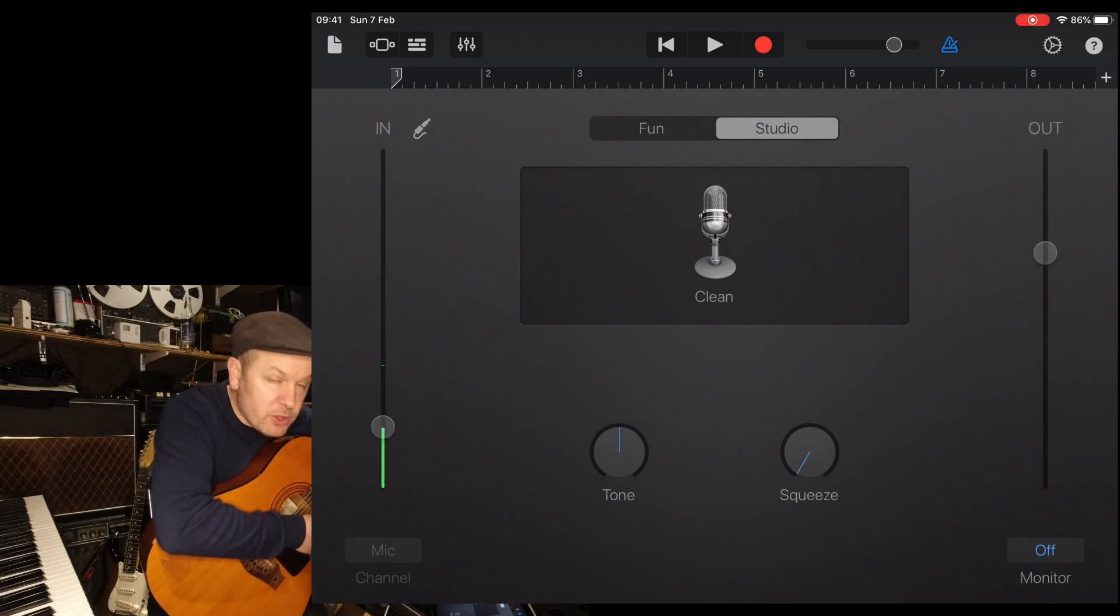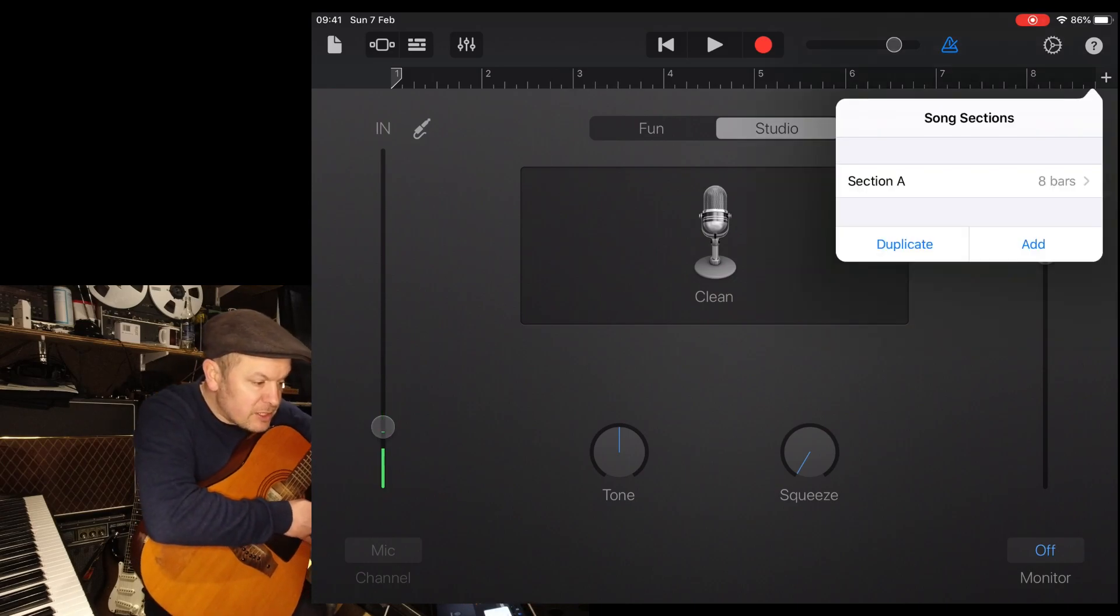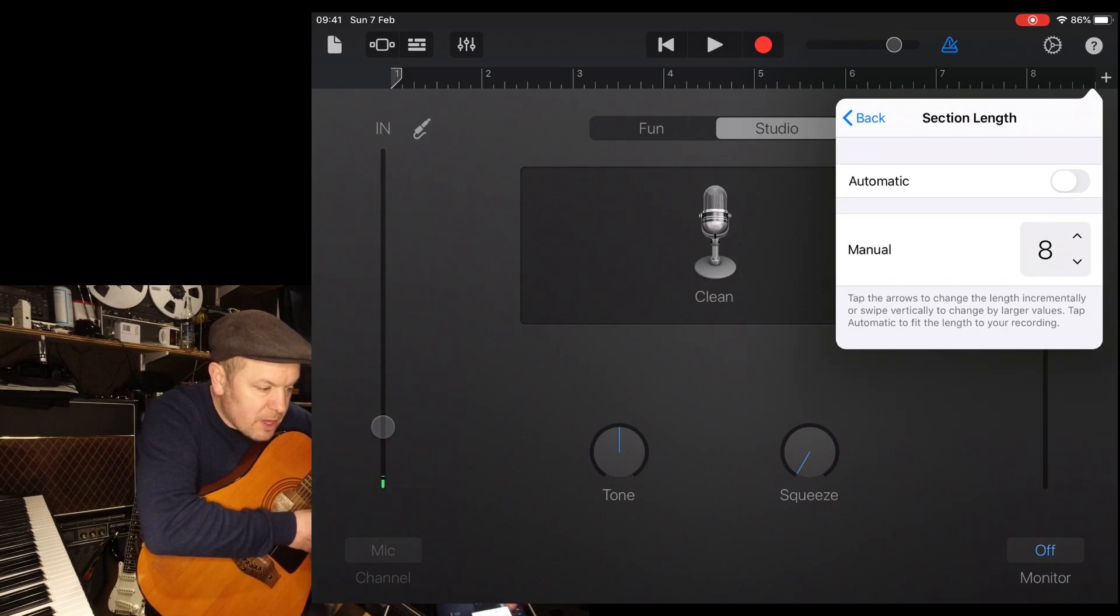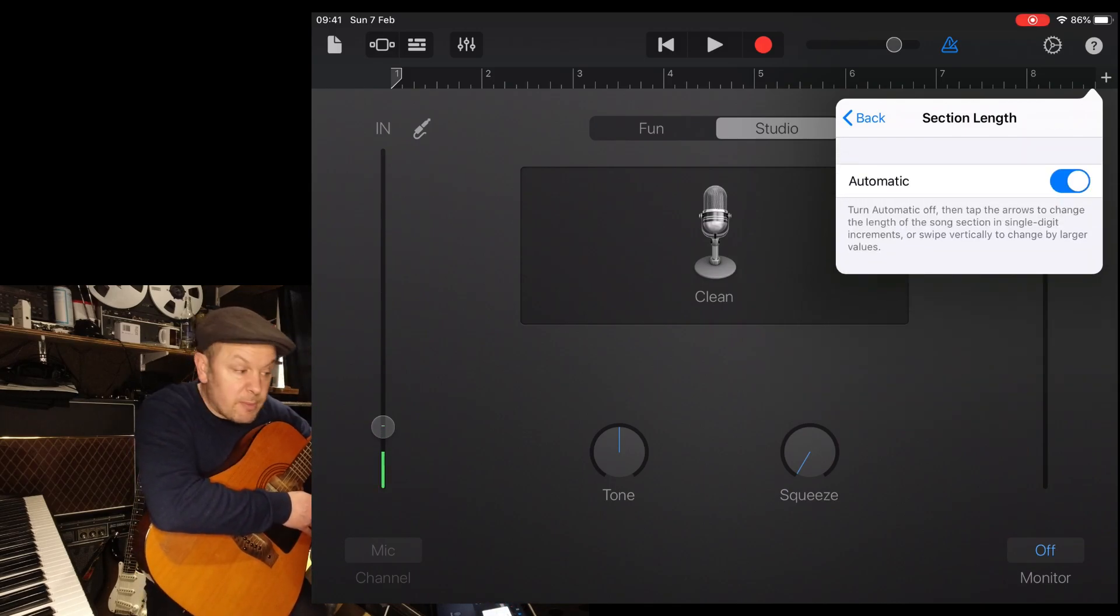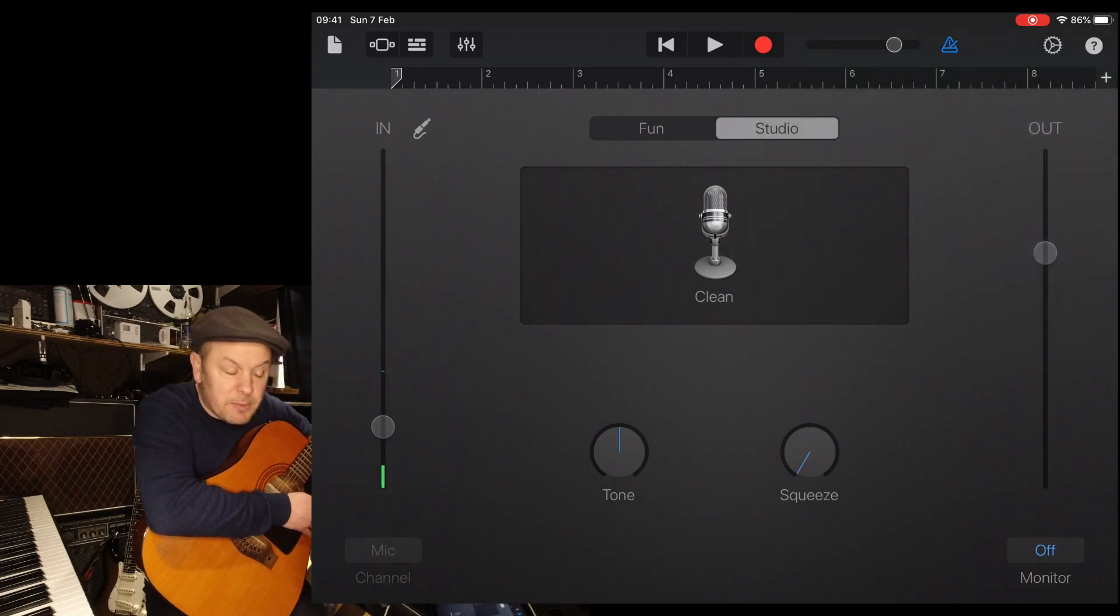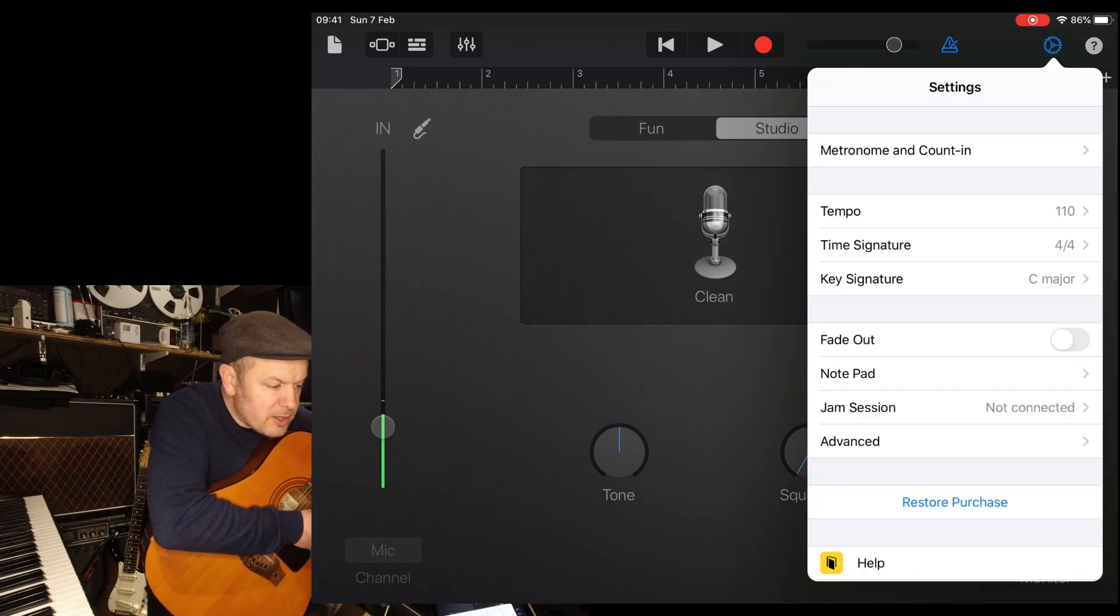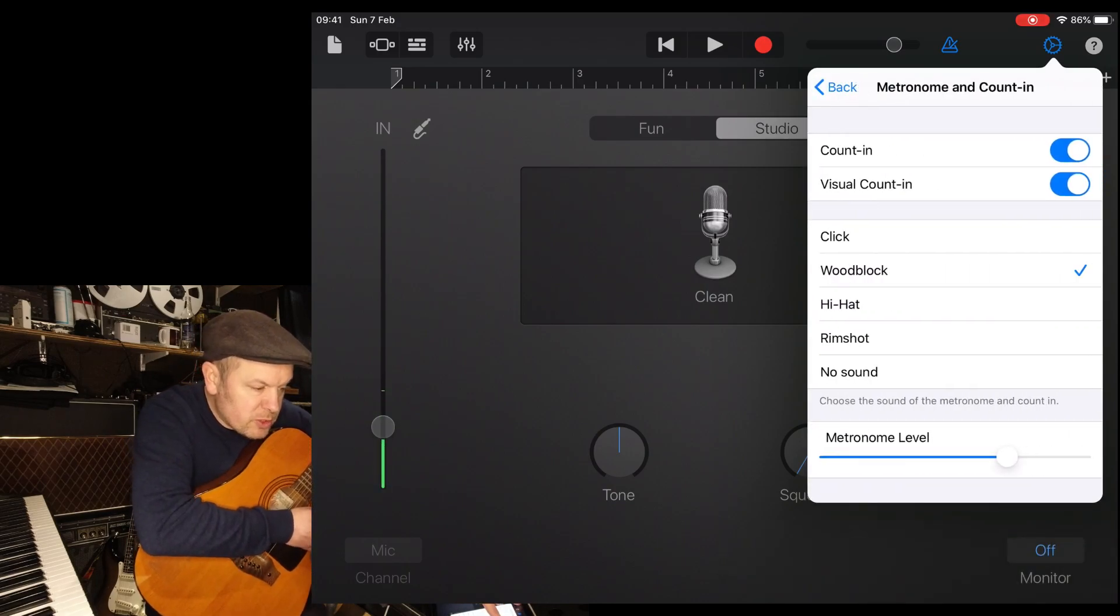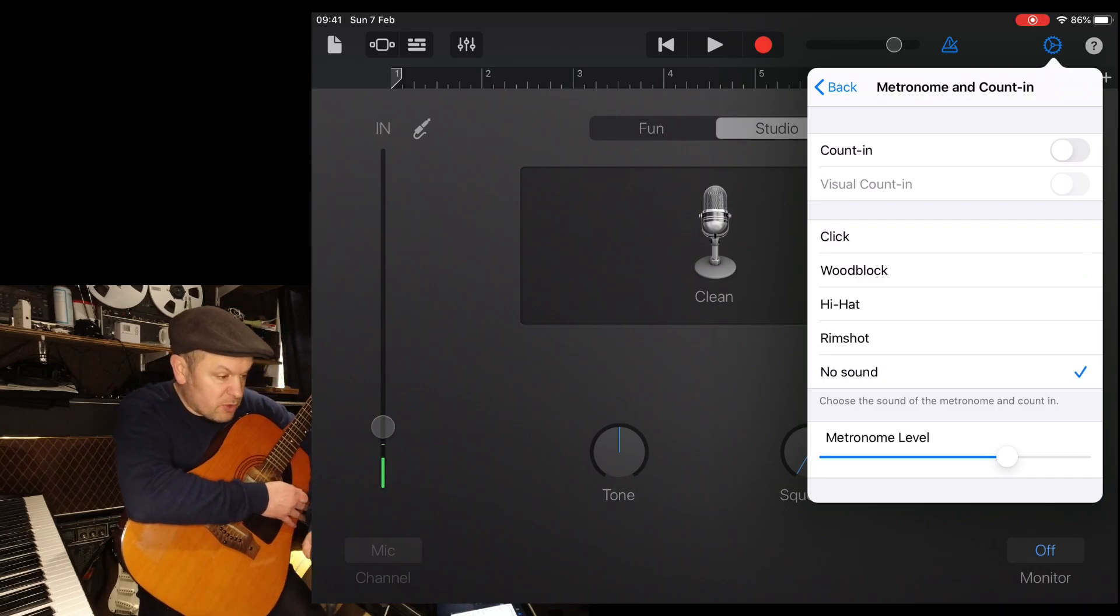Now we've also got to do a few things before we start. First of all, if I go to the plus symbol at the end, I need section A to be automatic because it's no longer eight bars. I'm recording to my own tempo. I'm ignoring any tempo information from the iPad. I also need to go into settings, metronome, and I need to switch off the visual counting, the actual counting itself and the metronome.